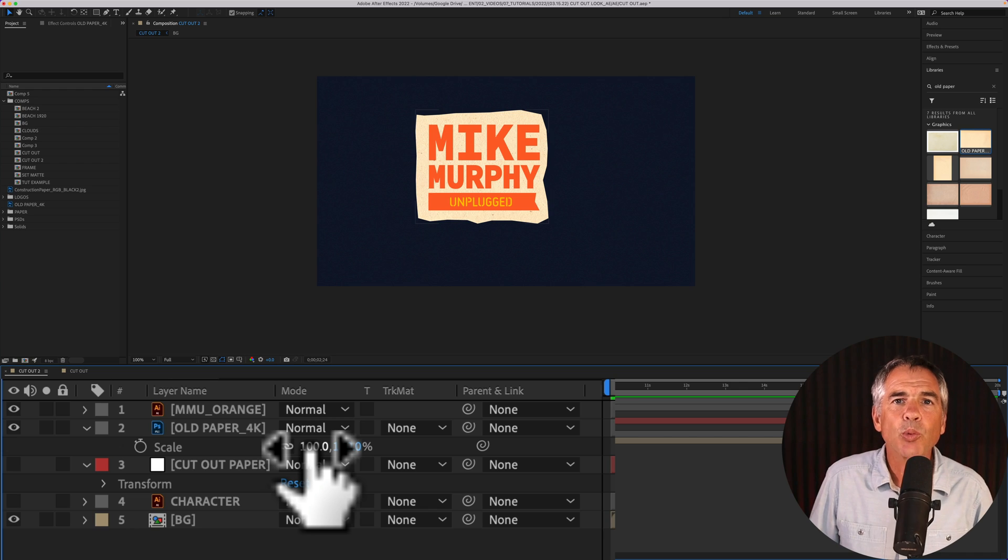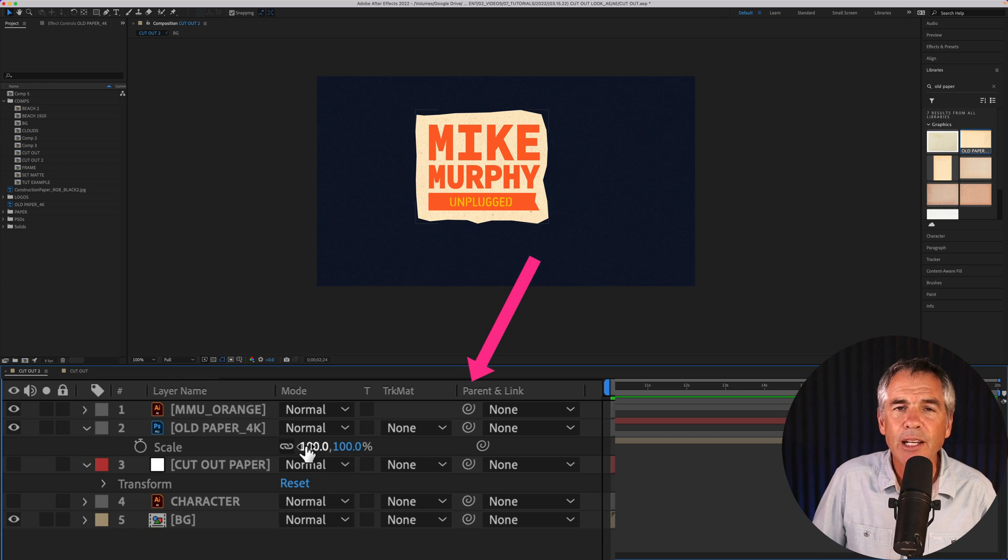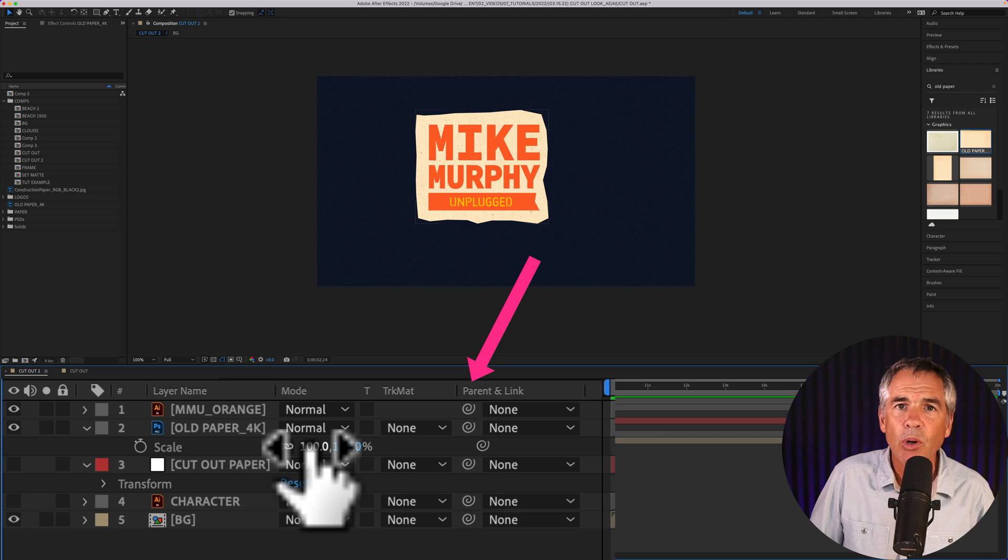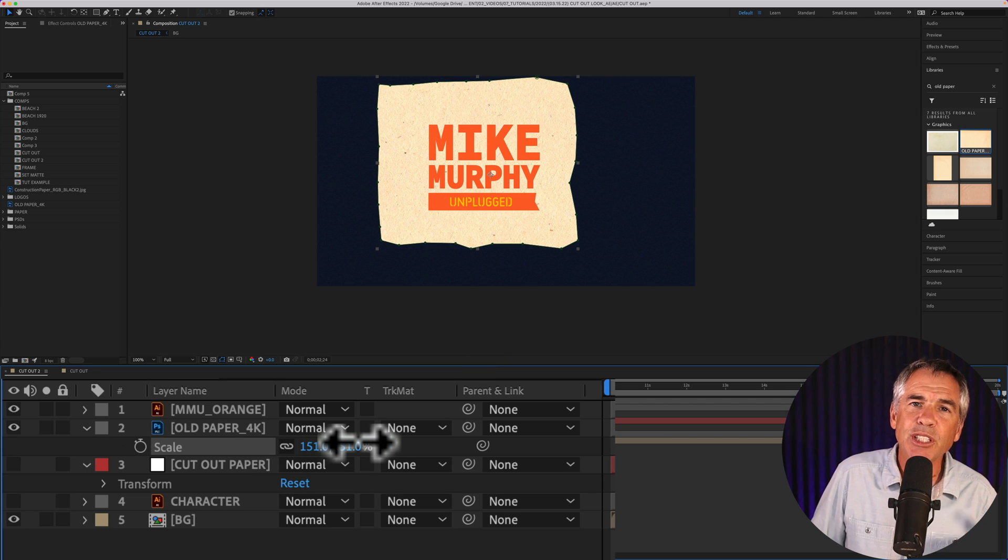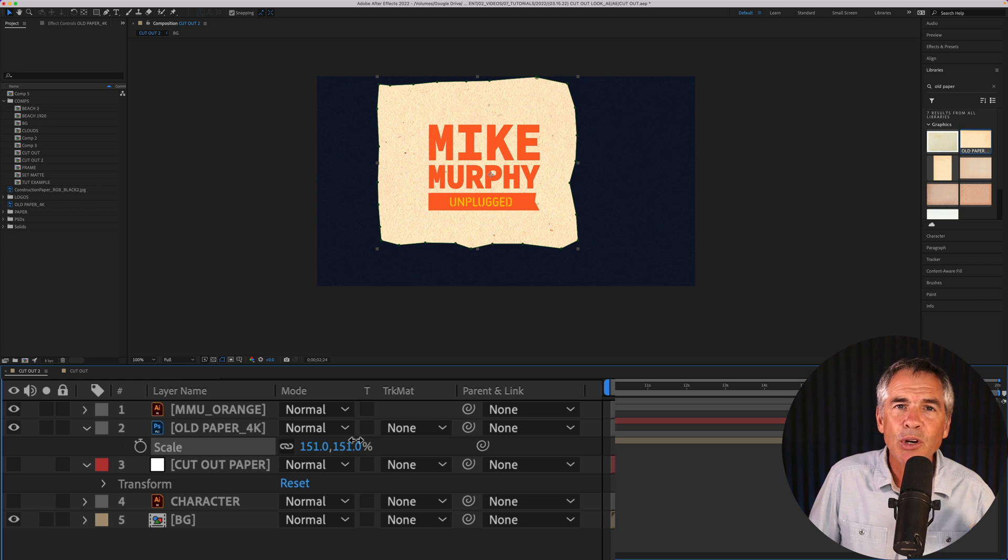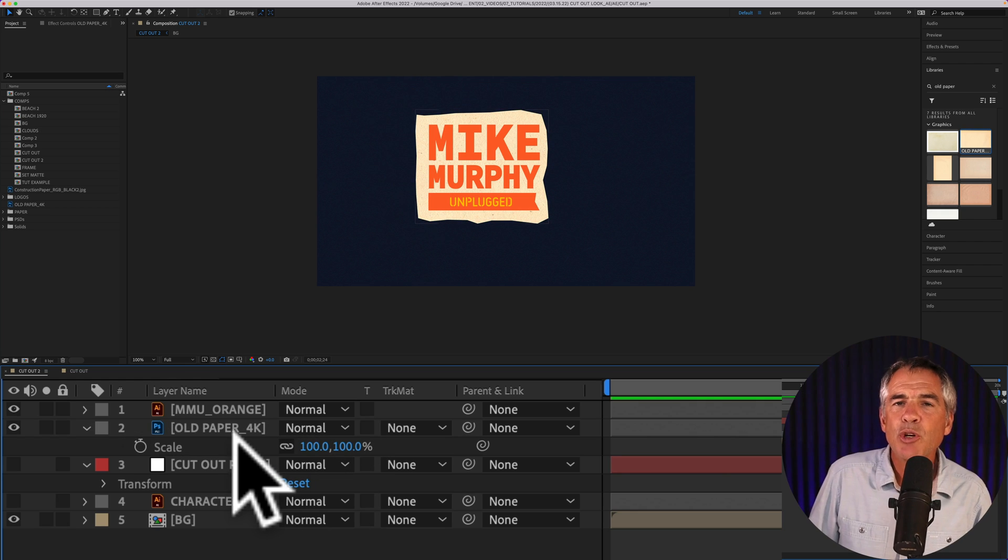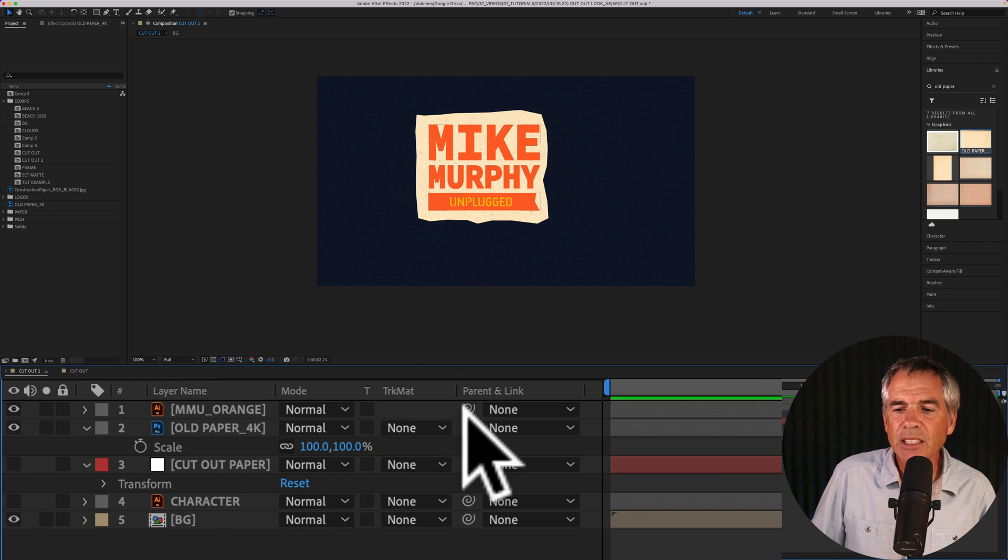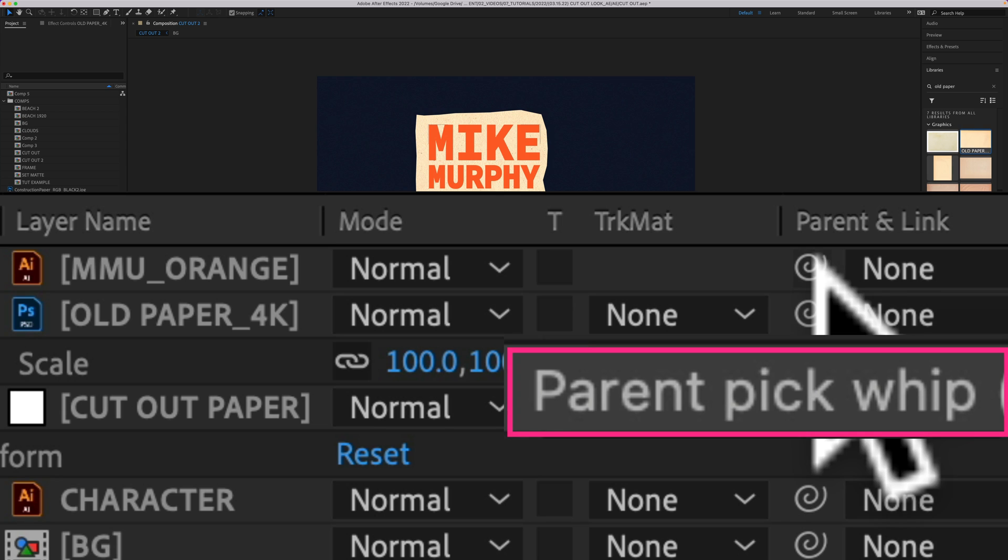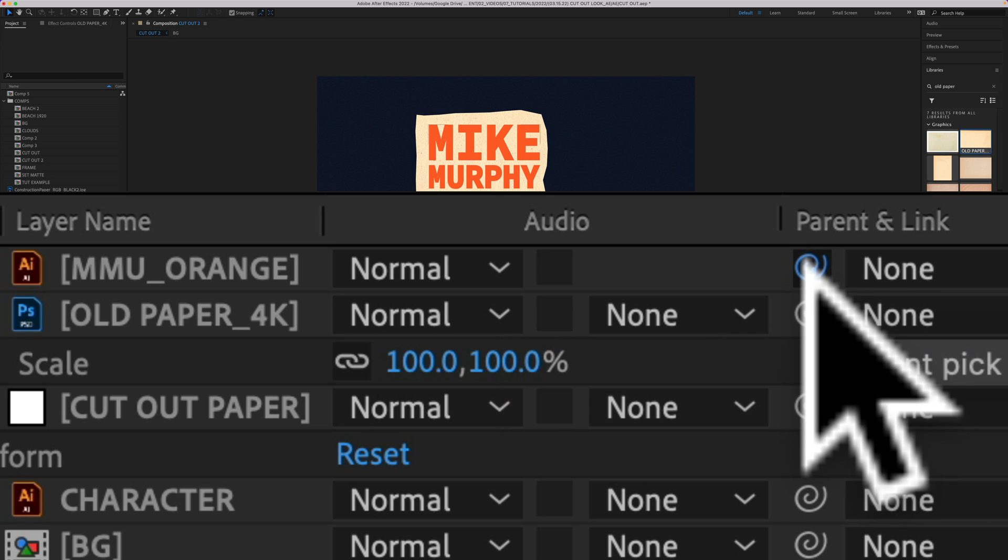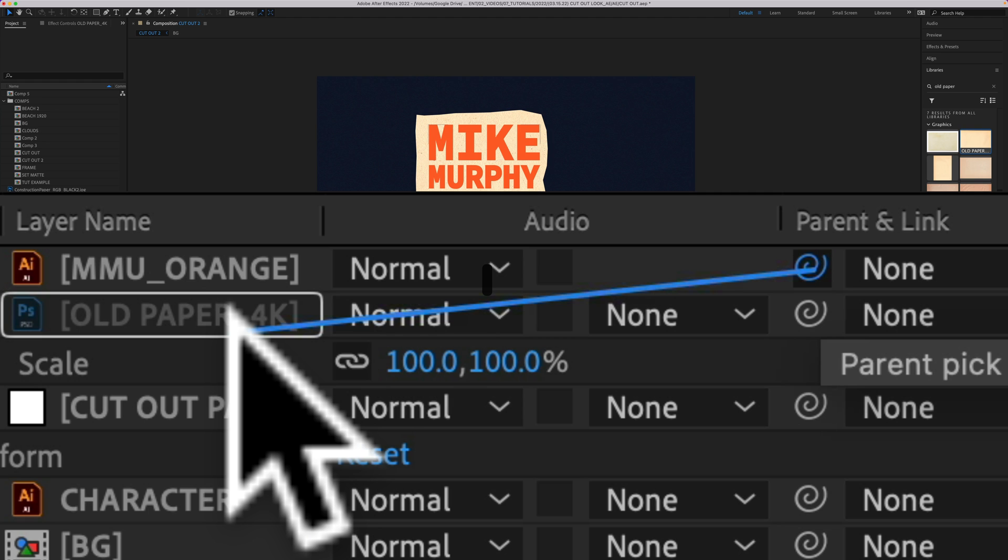Next, we're gonna parent the graphic layer to the paper layer below. So that way, if you make any changes to the paper layer or the logo layer, both layers are gonna change. To parent the layer, just click on this little circular icon here. That's the pick whip tool. Just click on it so we're on the logo layer, and I'm just gonna drag it to the paper layer or the solid layer below.